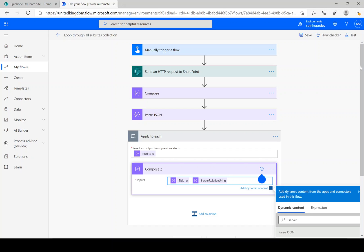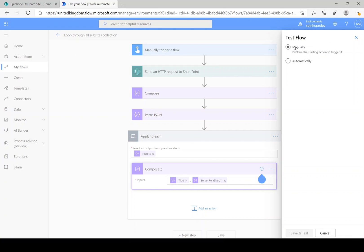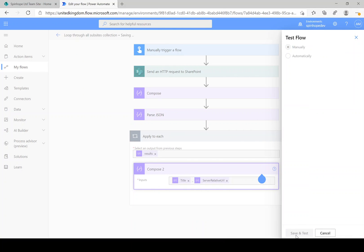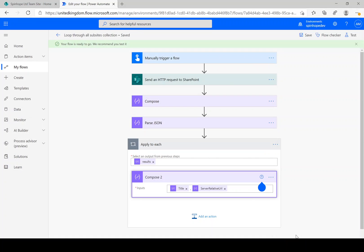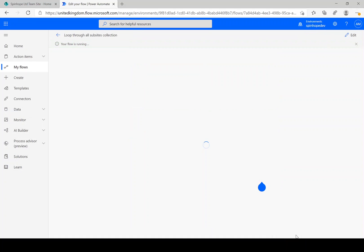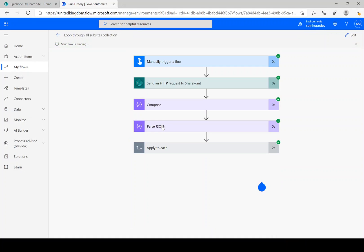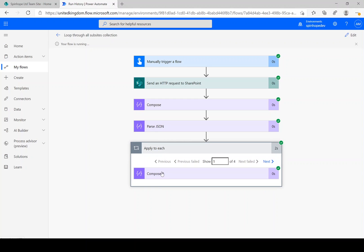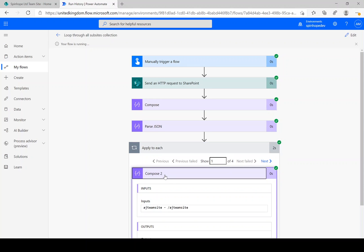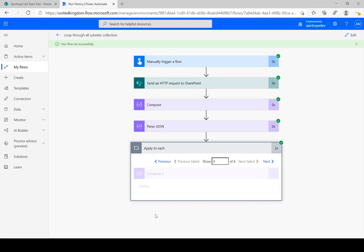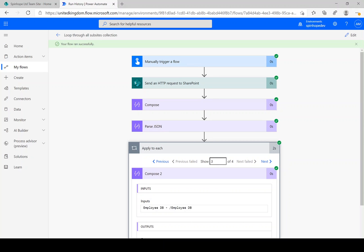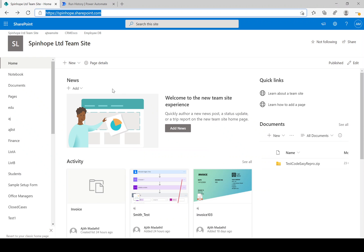Okay, so next just click on the manual one and try to test this now. Here we go. You can see AJ team site, CRM docs, employee DB and so on. So you can see here all the sites under that site collection I can iterate via Power Automate.